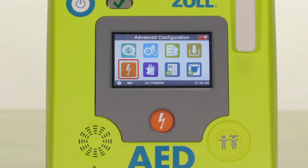The orange shock icon allows you to select the energy setting for the first, second, and third shock for both adult and pediatric patients. This allows you to set the shock energy based on your specific protocols. This feature is for medically trained, more advanced users, and it is recommended that you do not change the factory default settings unless you are qualified to do so.